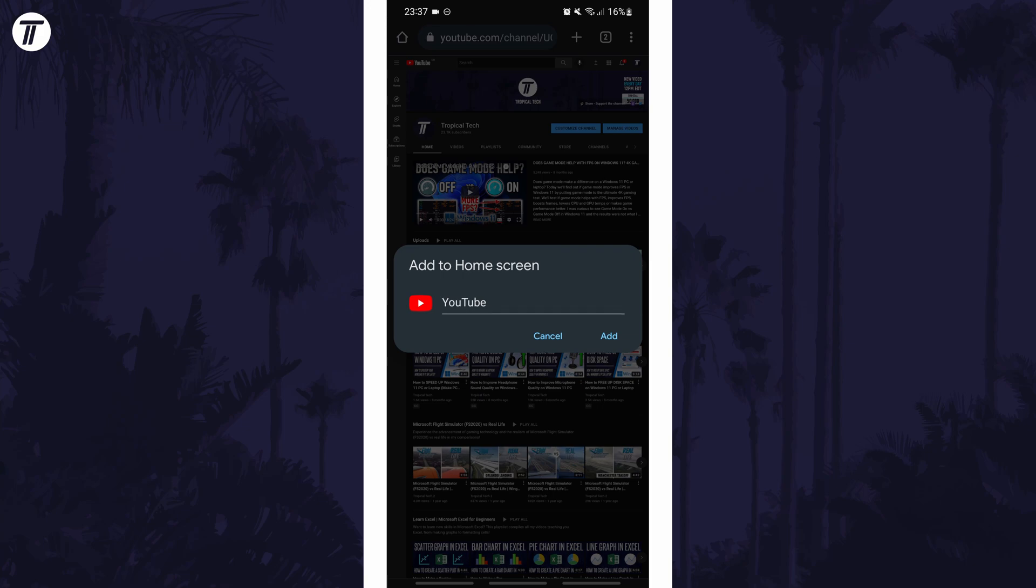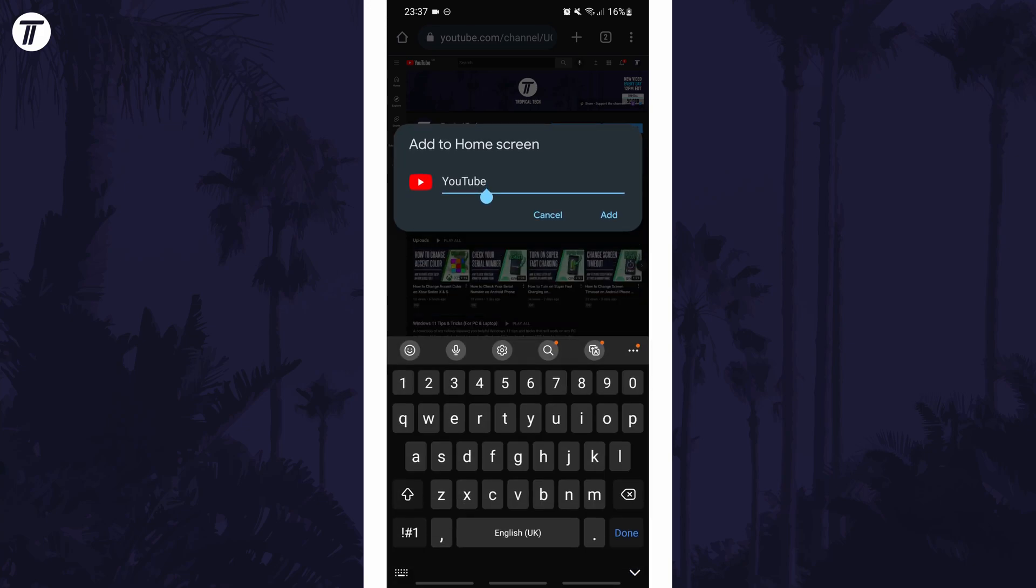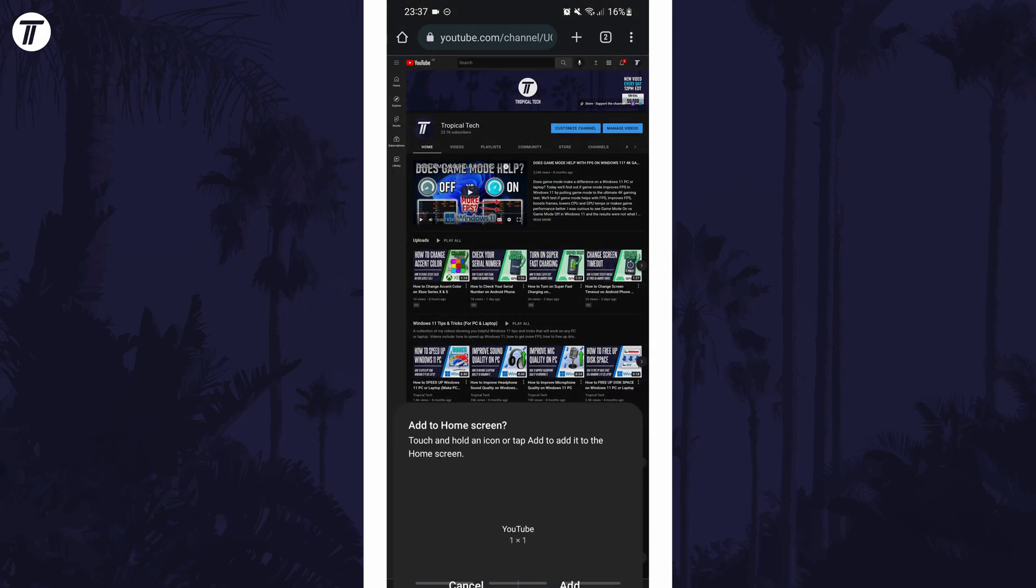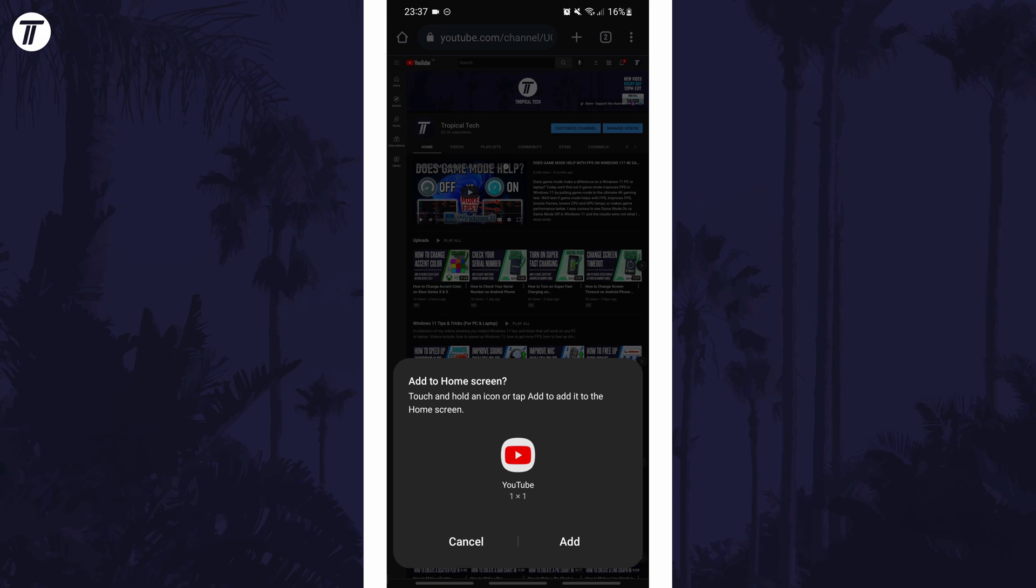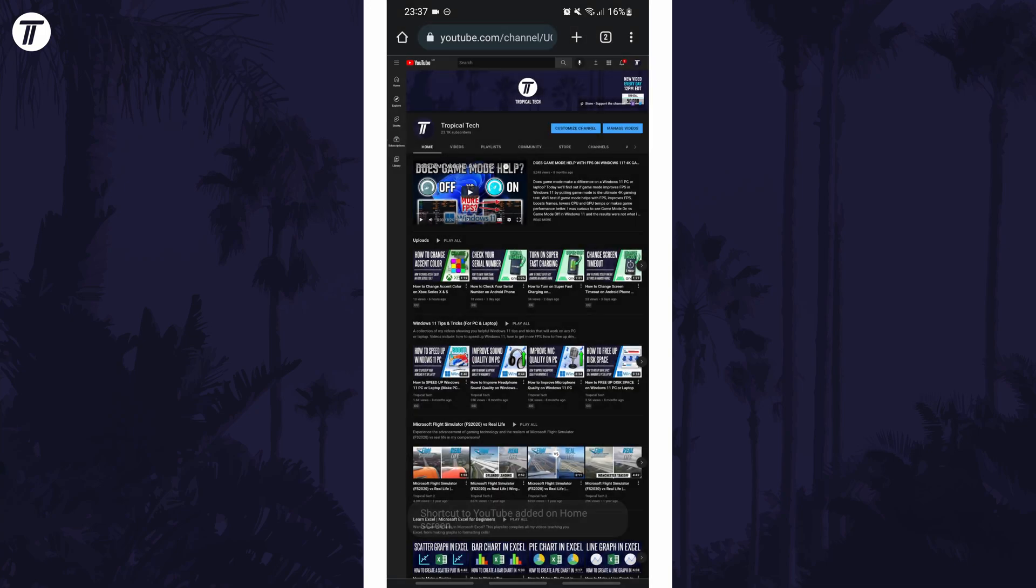You'll then be able to input a custom name for the shortcut and you can tap on add once you're done. You might need to tap on add for a second time.